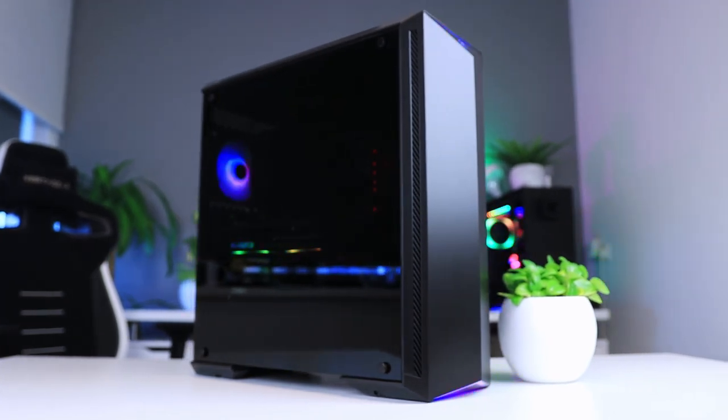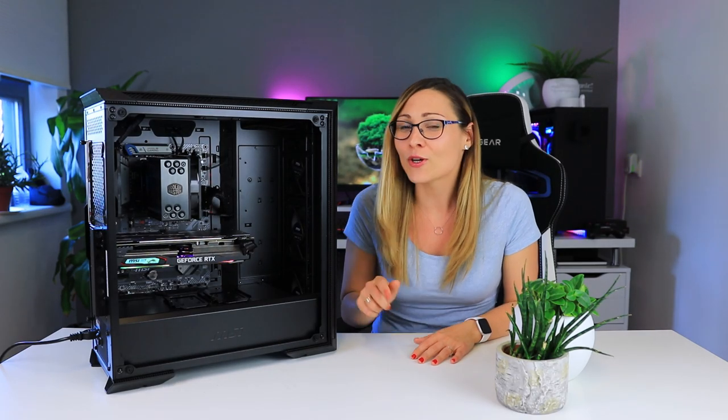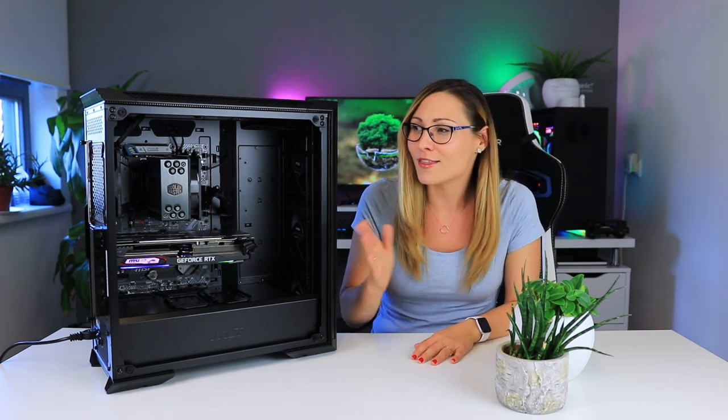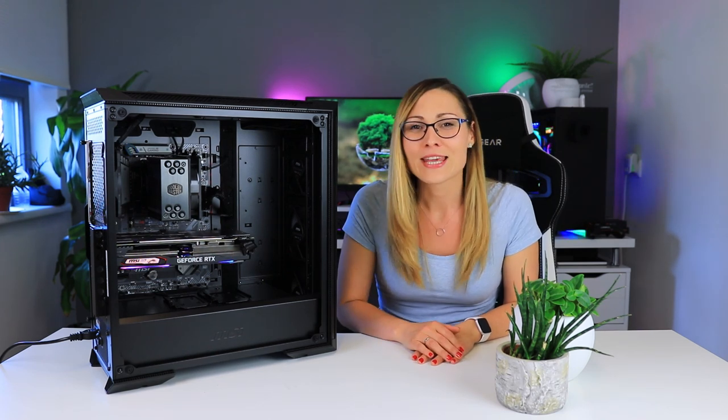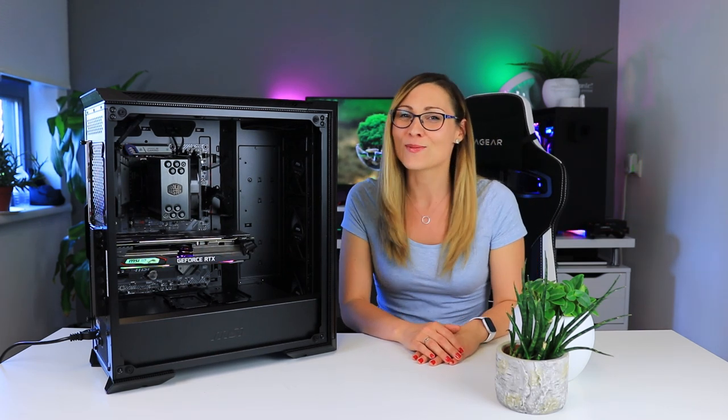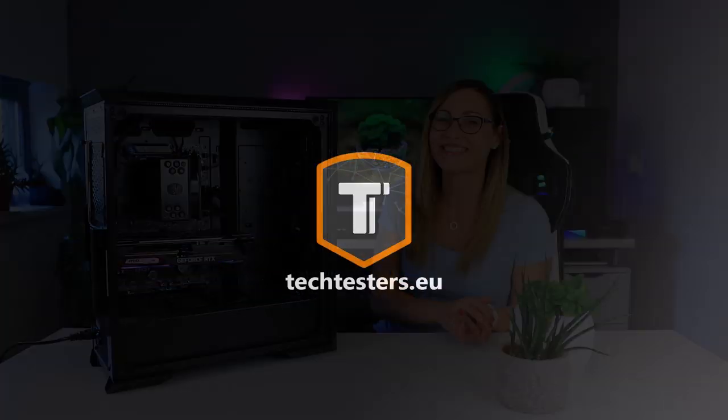That's it for today, thank you so much for watching! Let me know in the comments down below what you think about this case and about this review. Don't forget to subscribe, give me a thumbs up and see you in the next one! Bye!